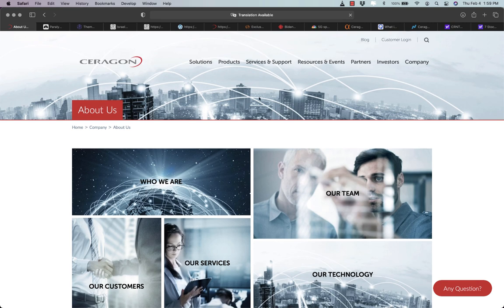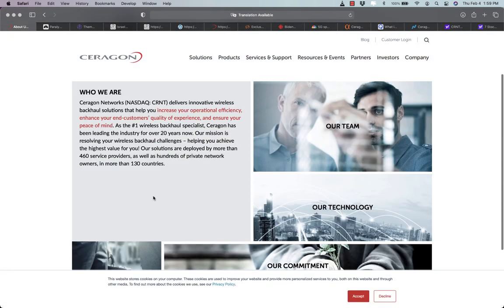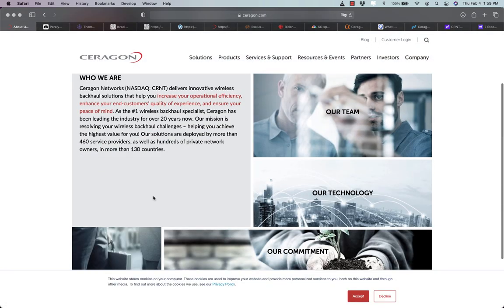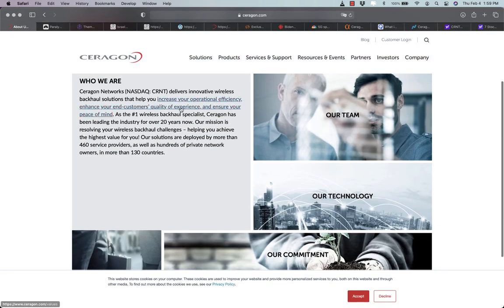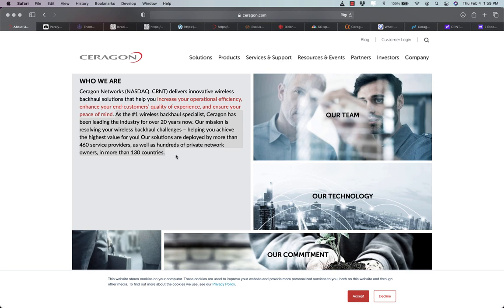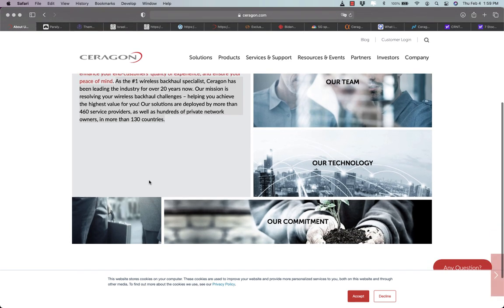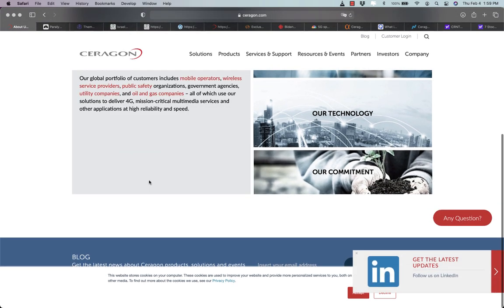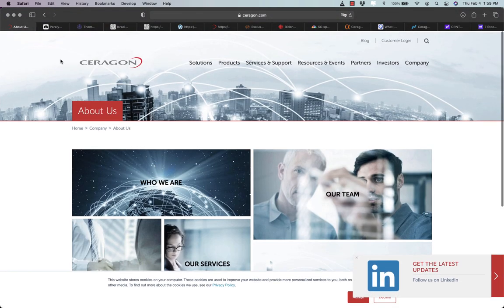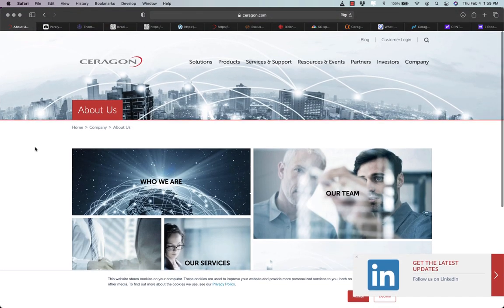CRNT has been publicly listed for more than two decades and has operations around the world, especially in developing nations where mobile services leapfrogged wire line services decades ago.